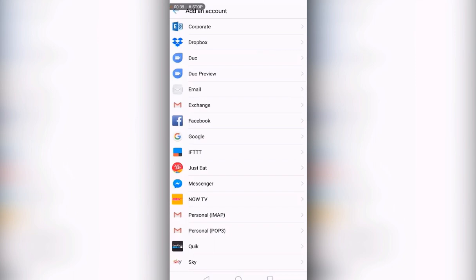This will then give you a list of accounts available to add to the device. Please select corporate.